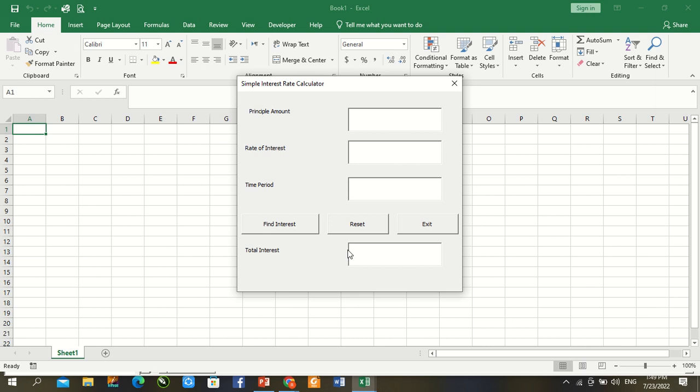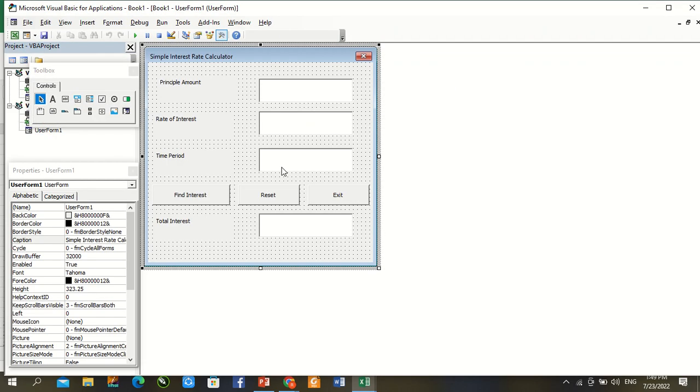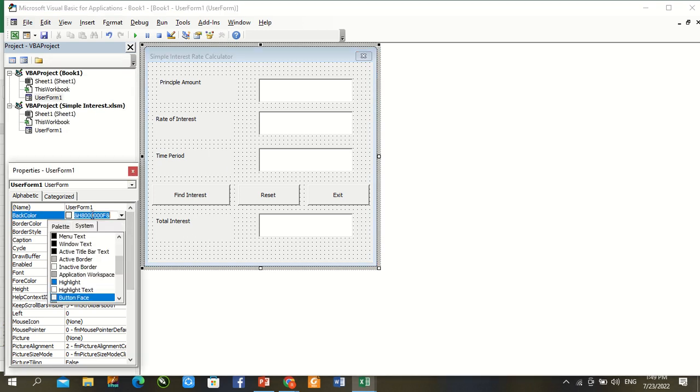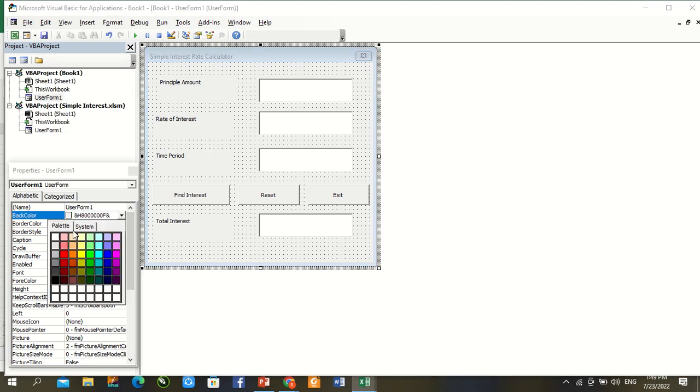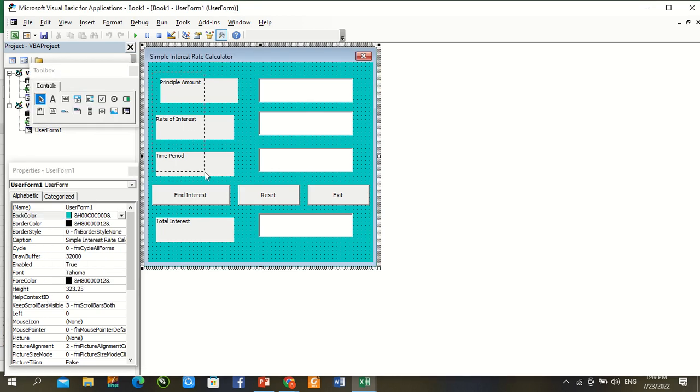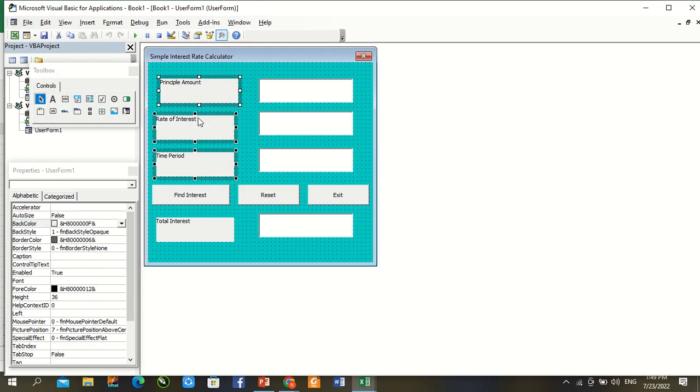So again change background of user form. Play it and let color. First three labels select.